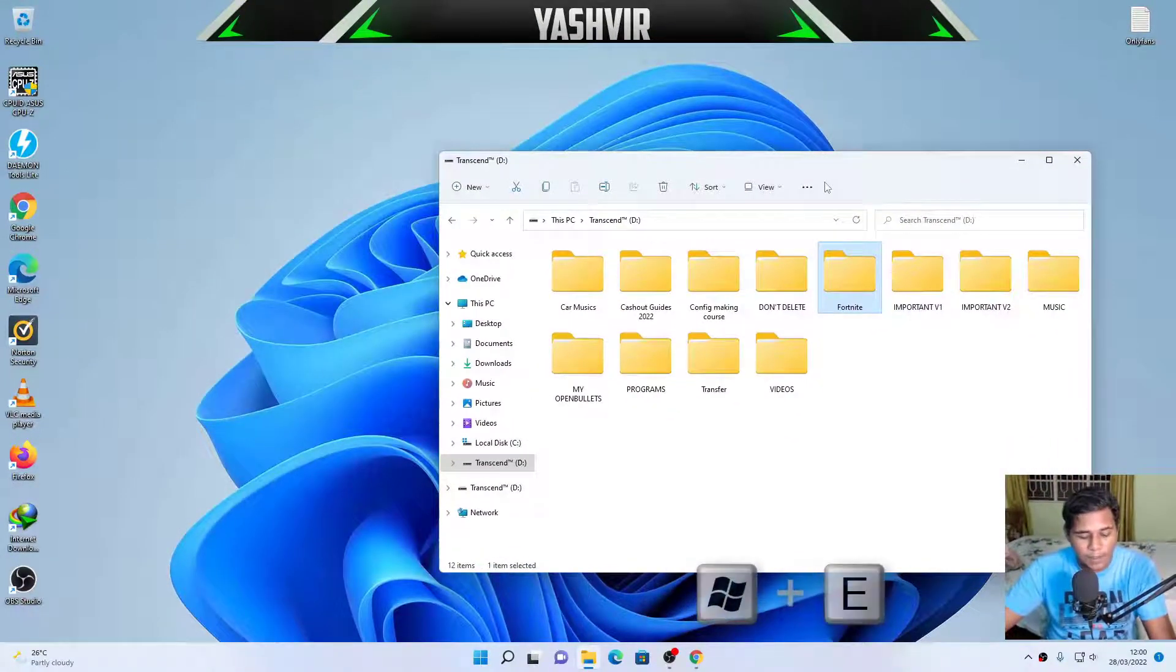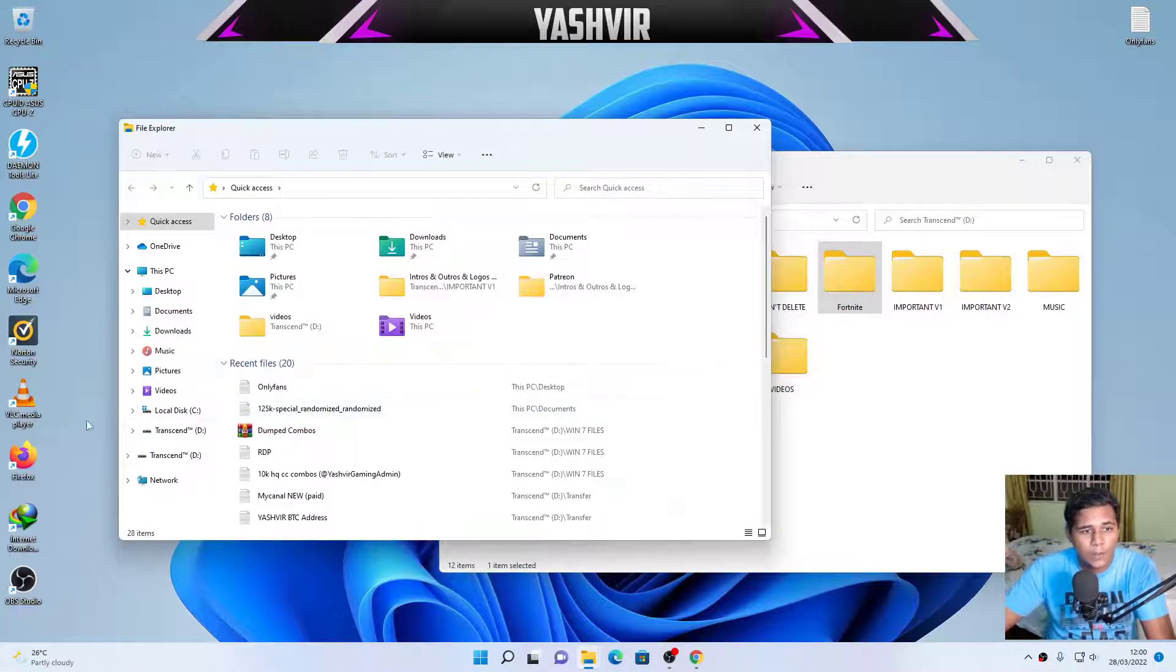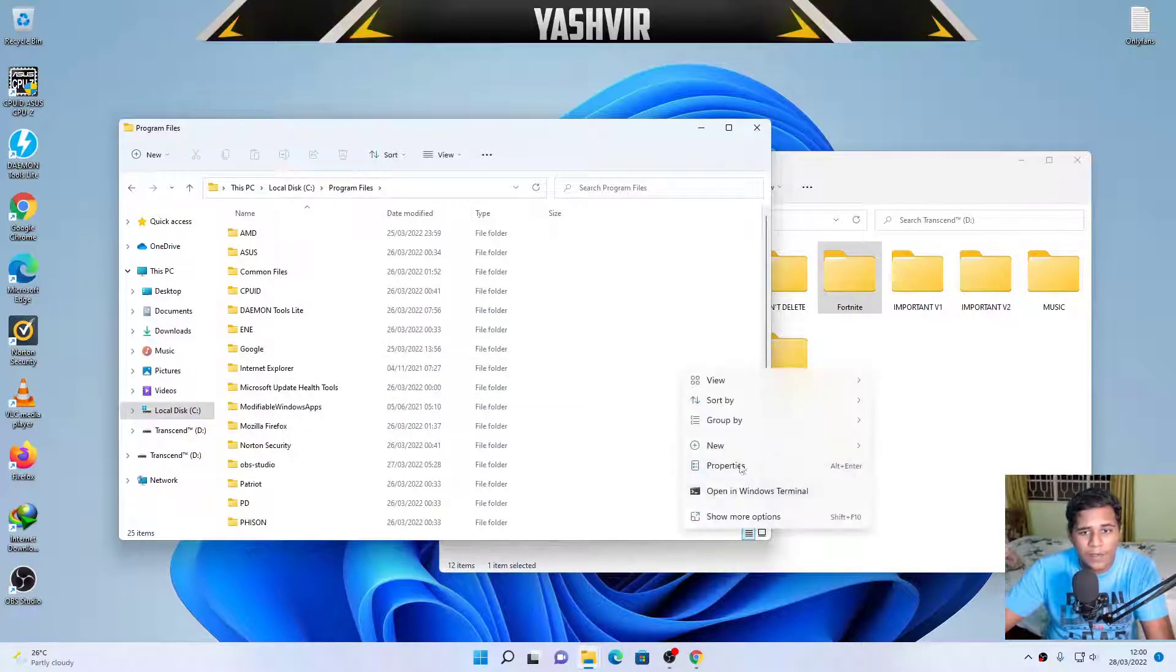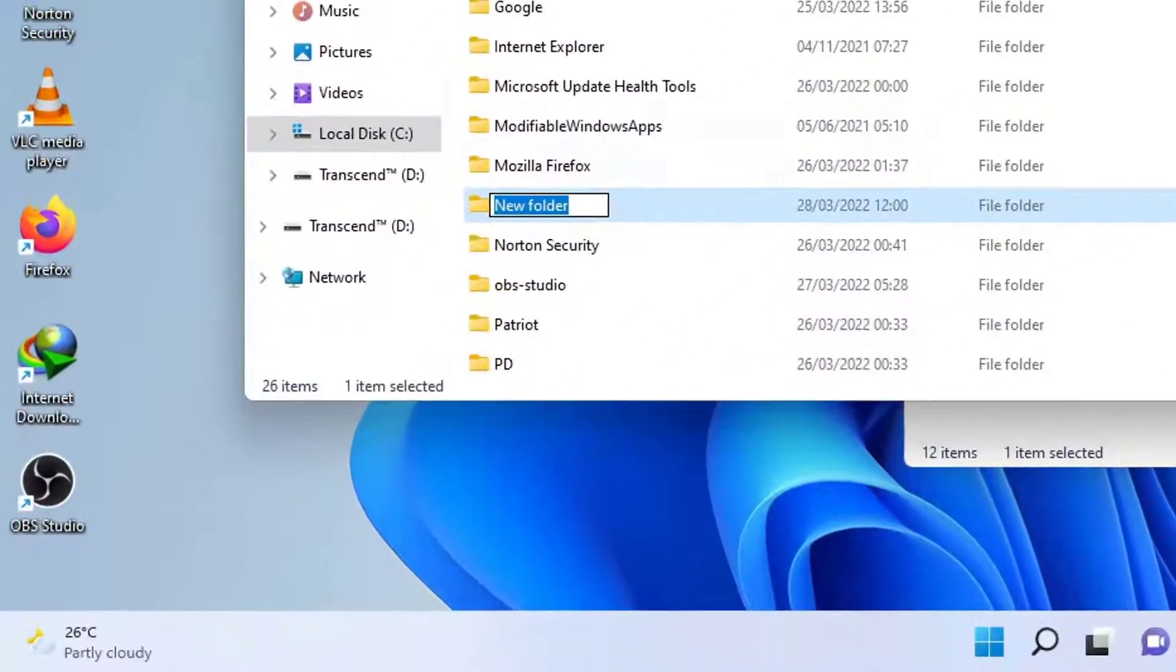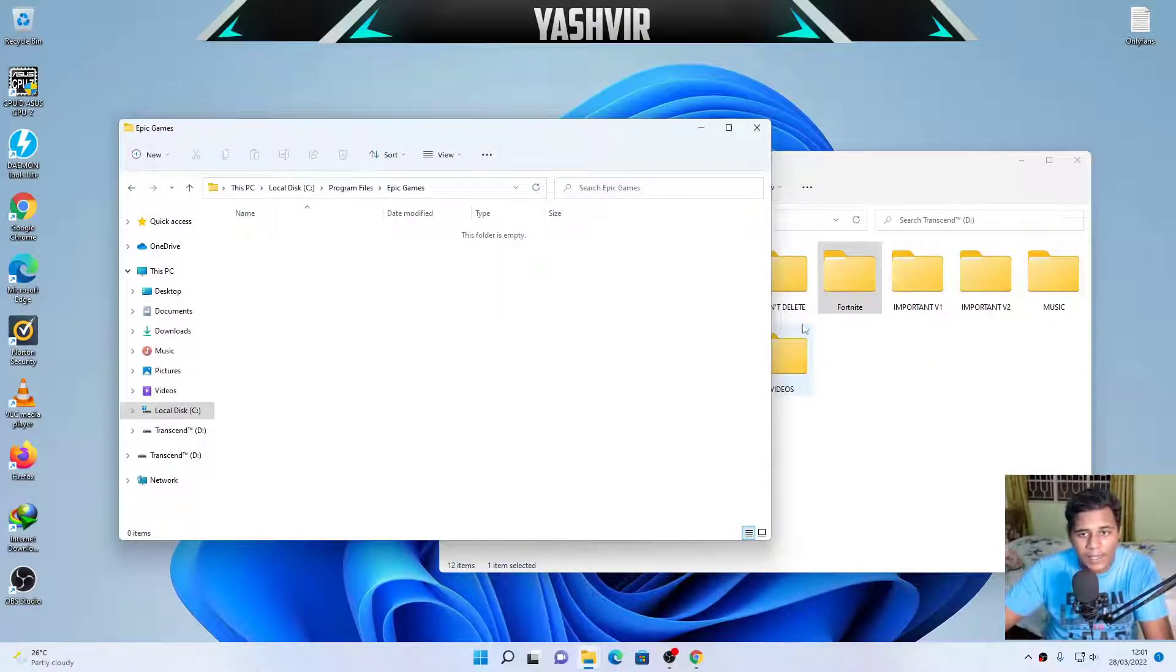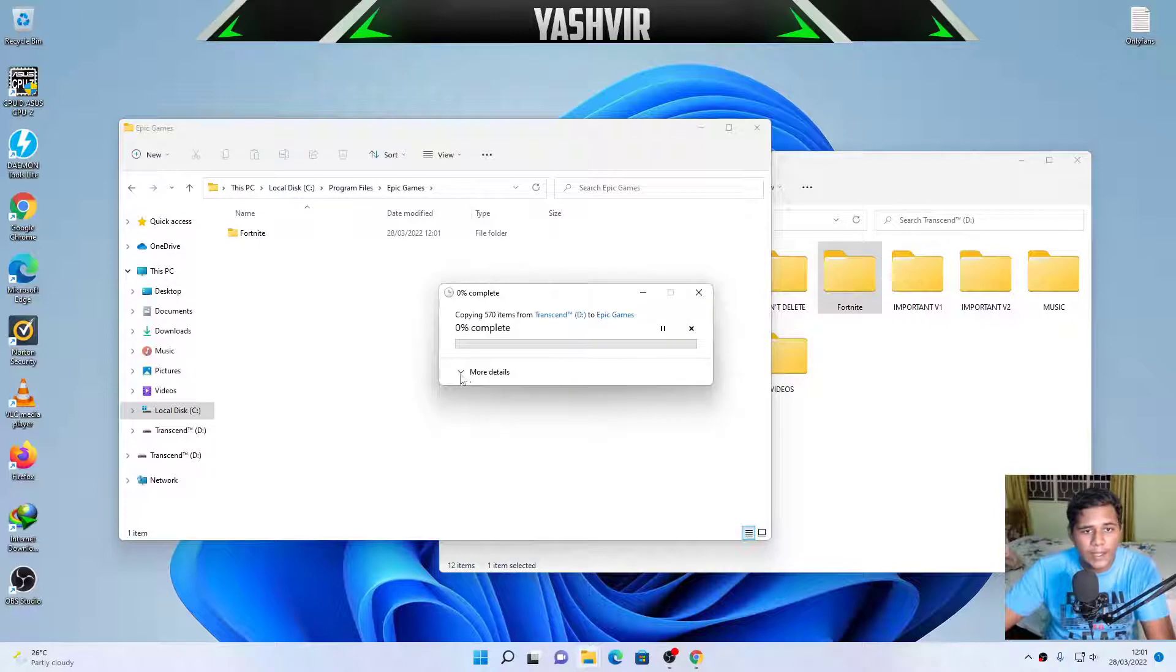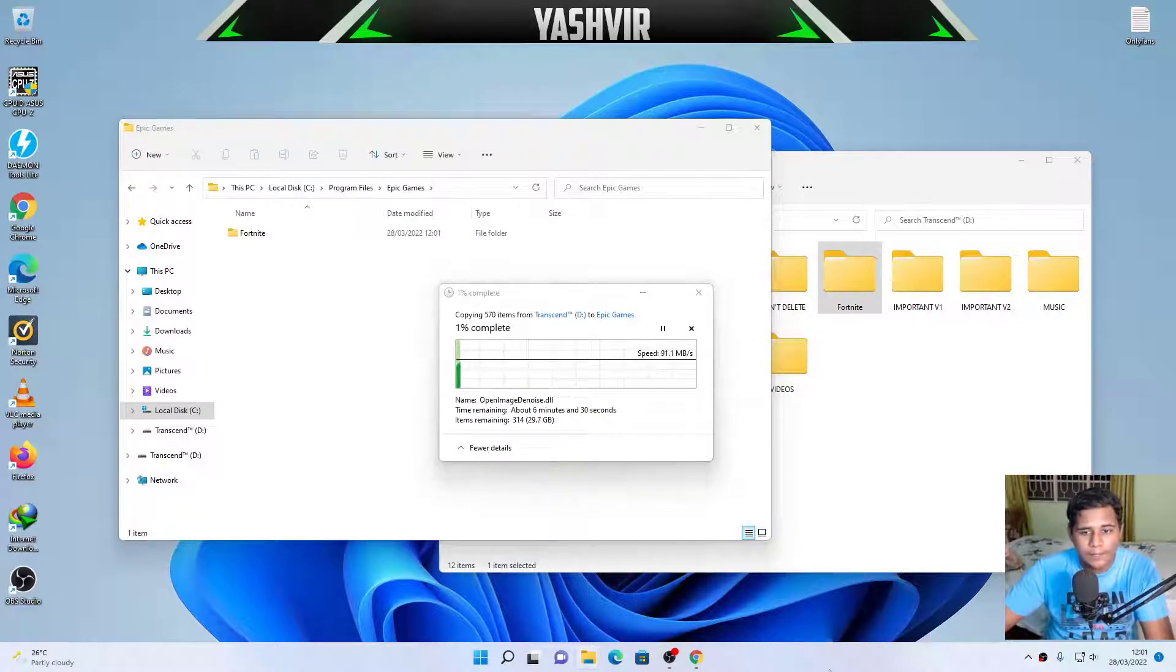Next, I'm gonna open another Windows Explorer, and I'm gonna go to Local DC, Program Files, and in here I'm gonna create a new folder. Show more options, new folder, and I'm gonna call this Epic Games. And then, inside the folder Epic Games, I'm gonna transfer this Fortnite here. Hit continue, and as you can see, it's gonna start copying.